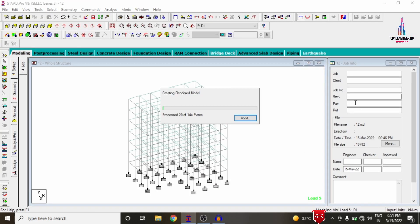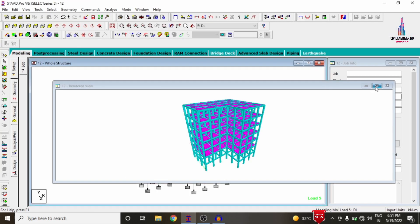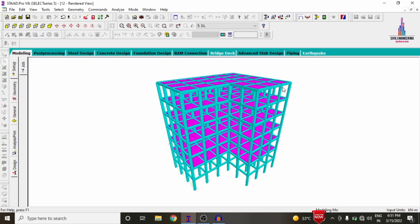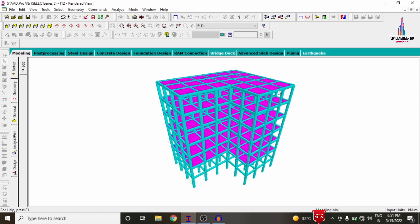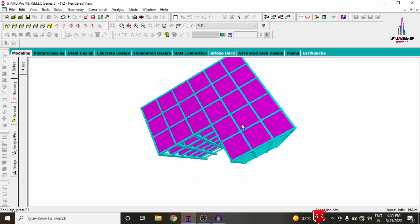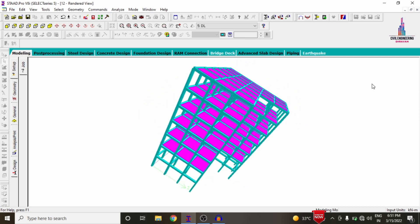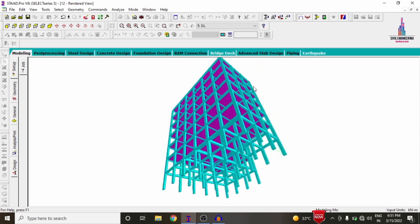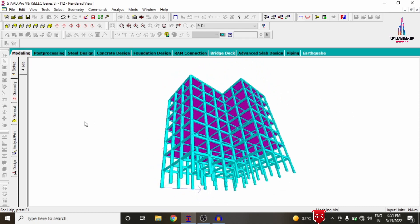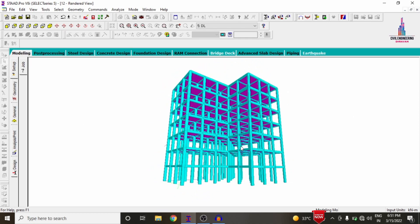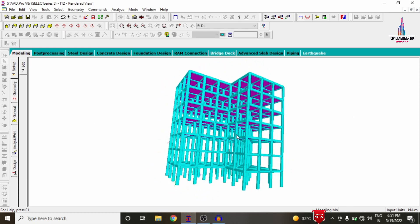This is the complete process of analysis and design of an irregular G+5 storey L-shape building structure using STAAD Pro V8i software. If you have any queries about this video, please post your questions in the comment box below and I will try to answer them. Thank you.